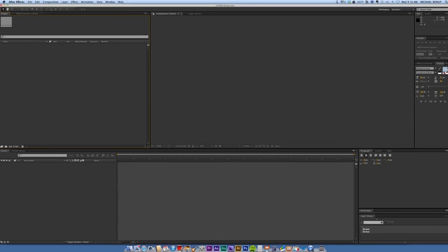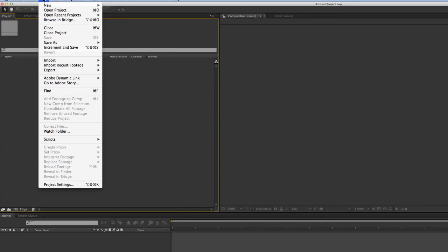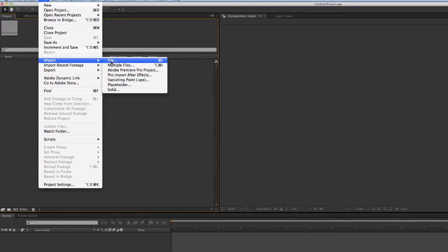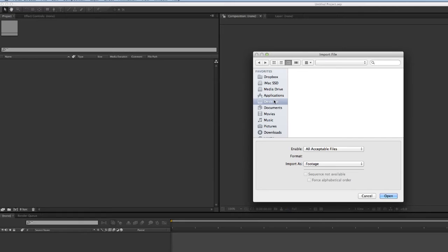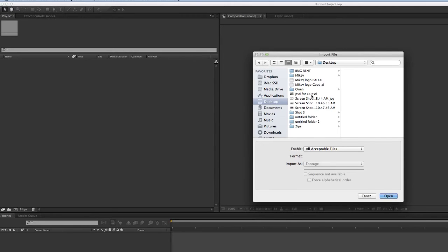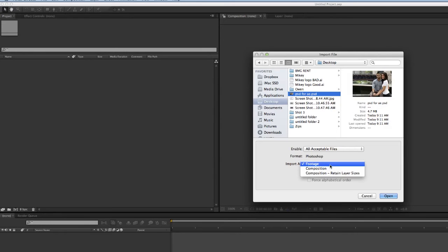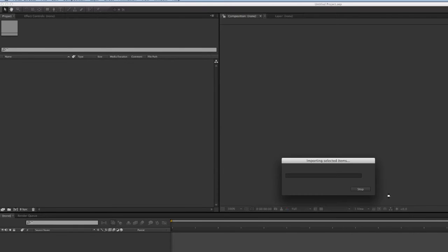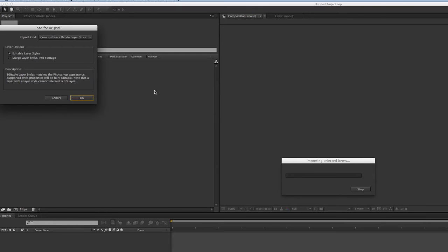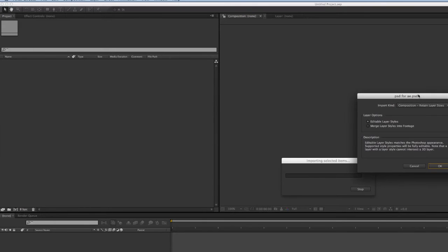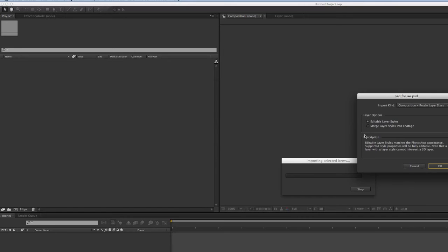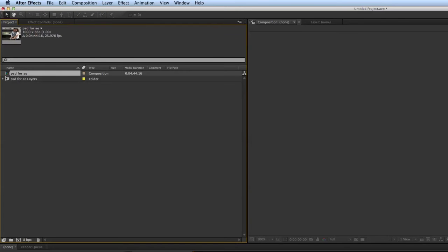Let's first import the Photoshop file. I'm going to go to File, Import, File, and let's go to my desktop. Here it is. Now before I click Open, the settings I want to set are right here: Import as Footage. No, I don't want to do that. I want to import as Composition and I like to retain the layer sizes. Then it brings up another box. If you have layer styles in Photoshop, you can actually save those and be able to edit those here in After Effects. I didn't have any layer styles, so it doesn't matter. So I'm going to hit OK.